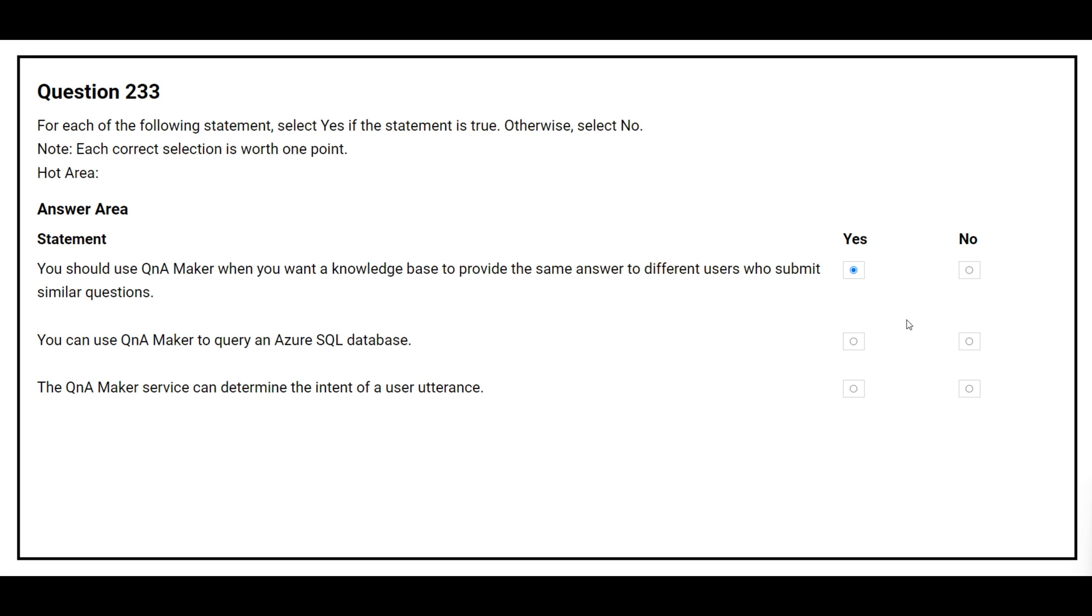The second statement is: You can use Q&A Maker to query an Azure SQL database. The correct answer is yes. The third statement is: The Q&A Maker service can determine the intent of a user utterance. The correct answer is no.